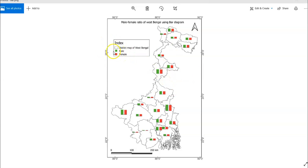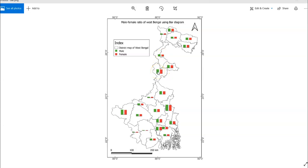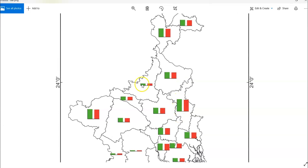In my case, I have shown district-wise male and female population of West Bengal using a bar diagram. It generally depicts data in the form of vertical or horizontal rectangular bars. Here I have shown it in vertical bar form, where the length of the bar is equivalent to the measure of the data. Bar height varies so we can easily compare values, and the width is uniform in all cases.